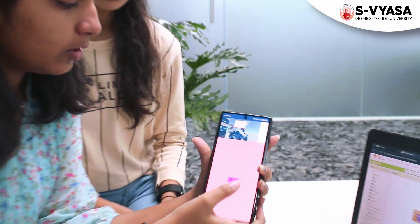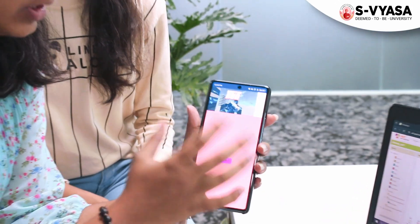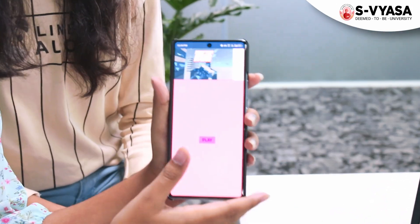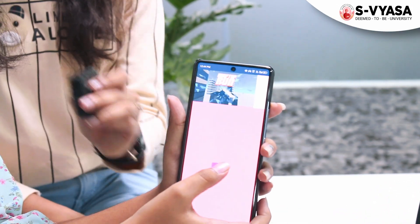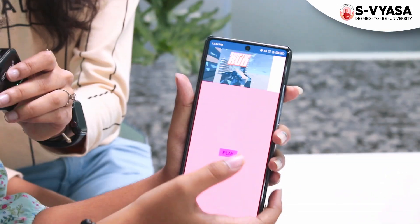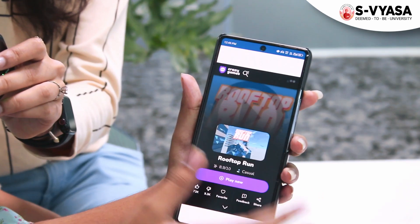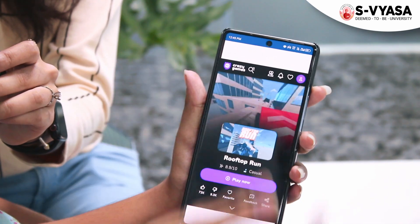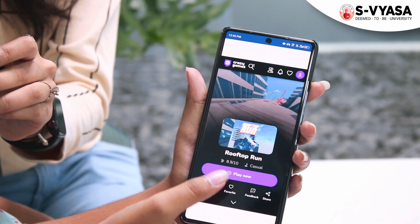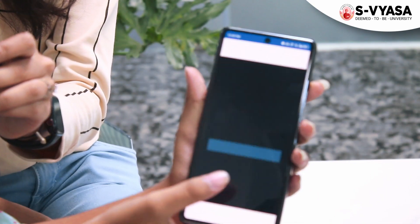That's it about our game. We'll show our output now. This is the output of the play — we have done Rooftop Run. This is screen one as we showed. When you click the play button, this is the first screen you are going to get.